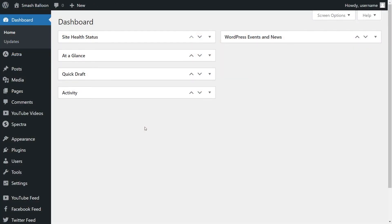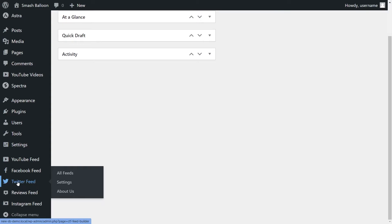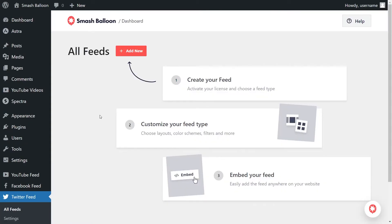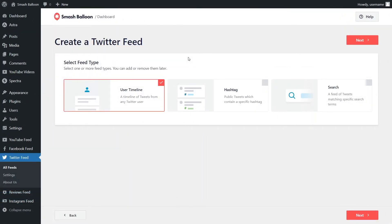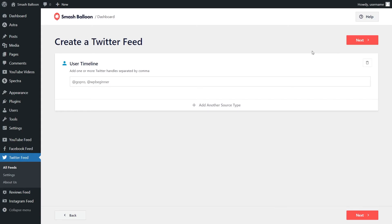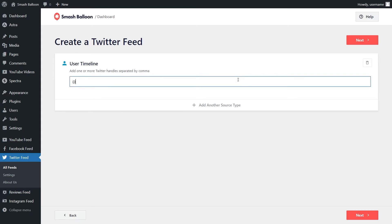Next, let me show you how we can embed our Twitter feed on our WordPress website. I've already installed and activated Twitter Feed Pro. On the left hand side of your WordPress dashboard, you'll notice Twitter Feed — hover over it and click on all feeds. Click on add new at the top. With Twitter Feed Pro, you can create a feed of tweets from any user timeline, a feed of tweets from any public hashtag, and a feed of tweets that match any specific search term. For this video, let's continue with user timeline — that's already selected. Then we'll have to enter the Twitter handle; I'm going to type in @smashballoon and click on next.